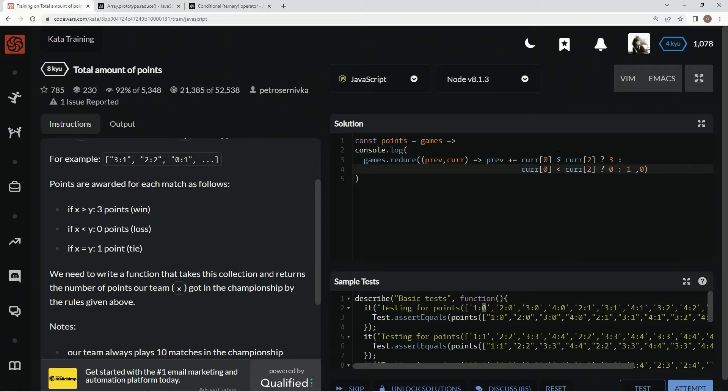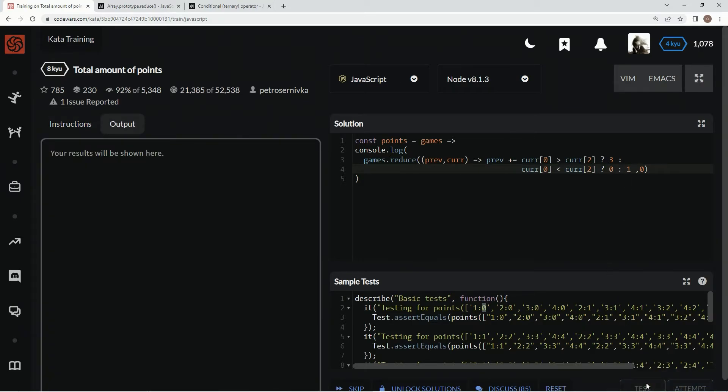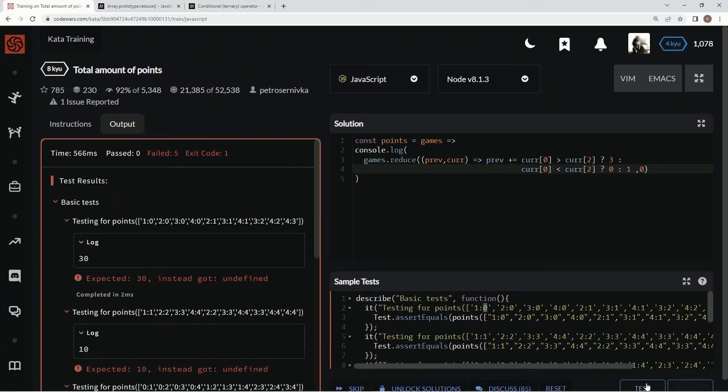So let me say one more time: this position is greater than this position, we'll return three like it says here. If this one's less, then we'll return zero. And if they're tied up, which is the only thing that could possibly be left, it's going to be one. And that should take care of it.